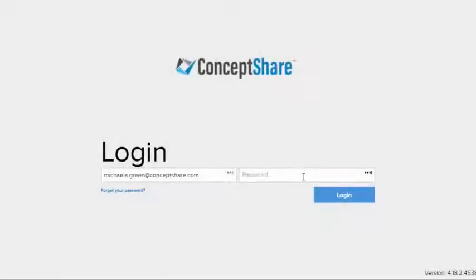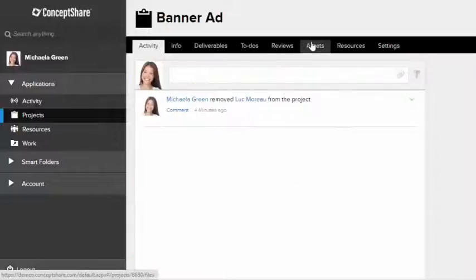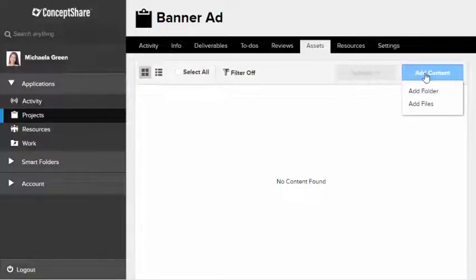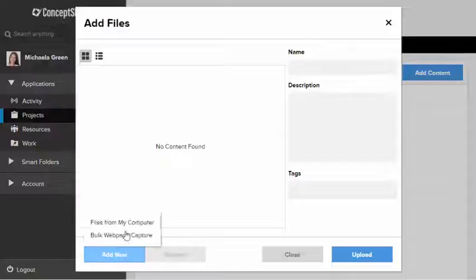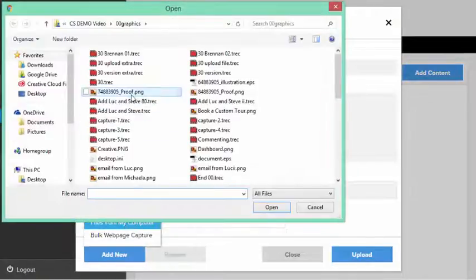My name is Michaela and I'll assume the role as a graphic designer who requires feedback. I'll just upload my proof to Concept Share. I can add graphic files, video files, and or text files.